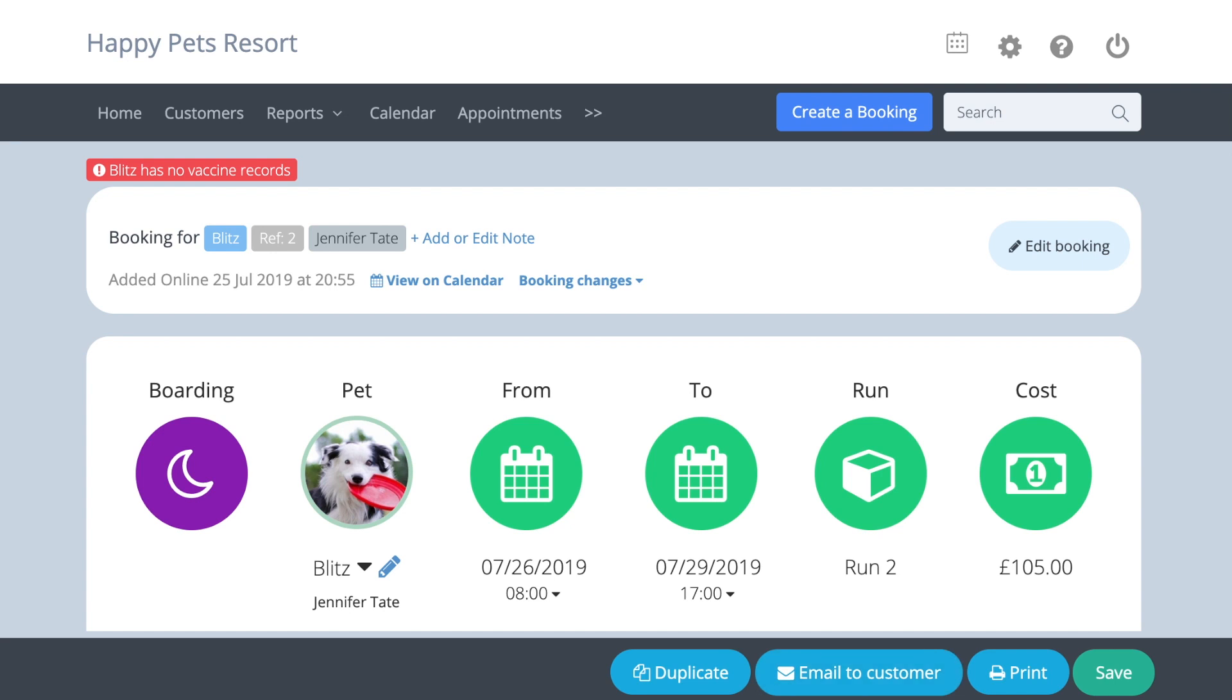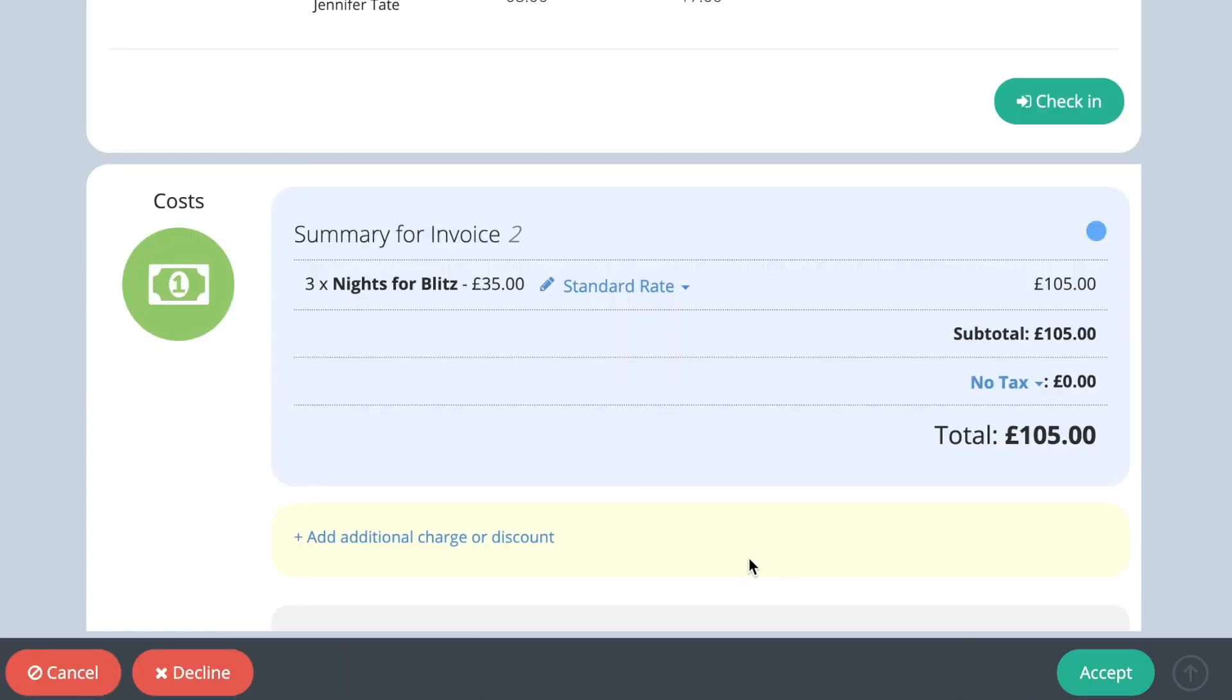If you don't want to accept the booking, click decline and your customer will be sent an email to say their booking has been declined.